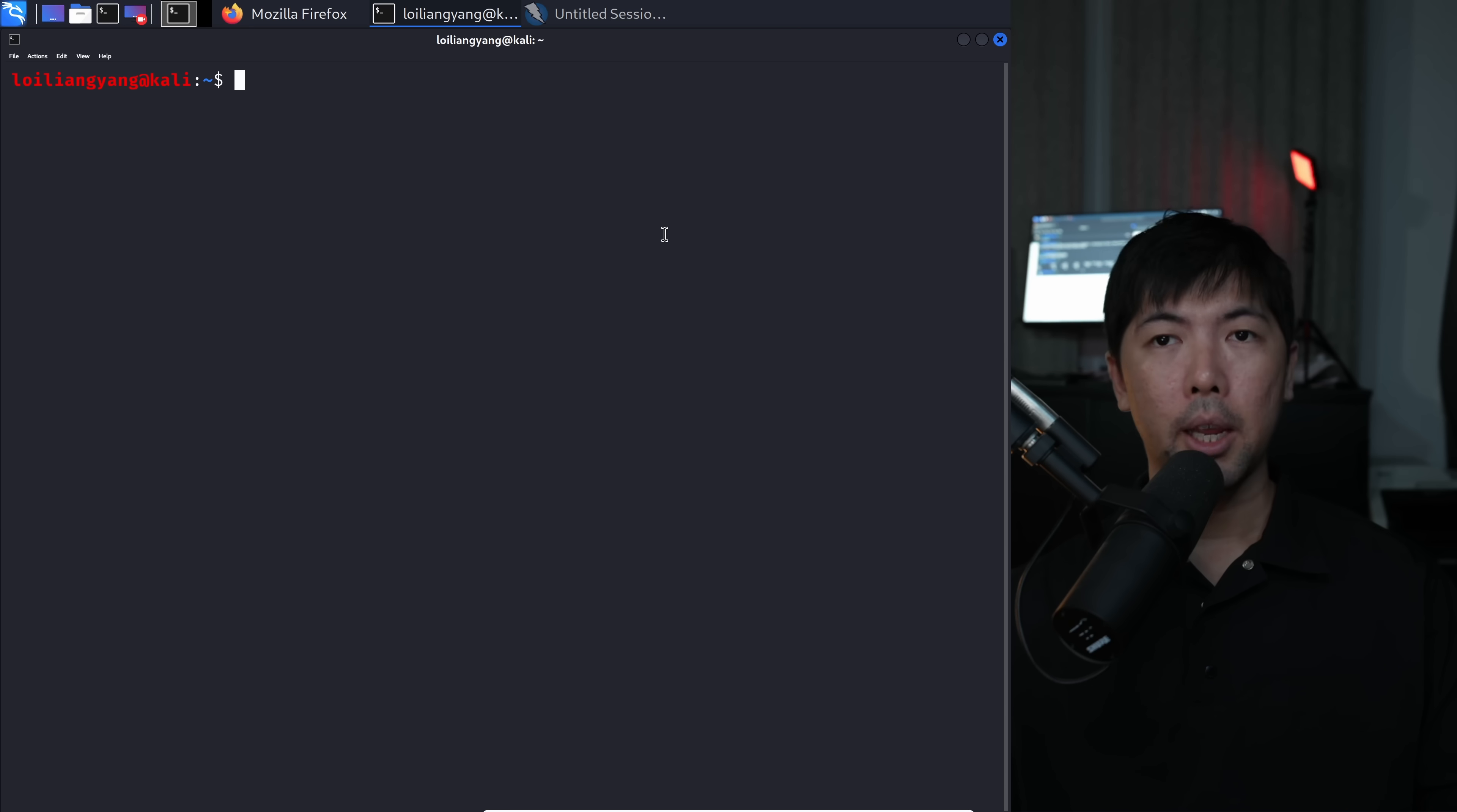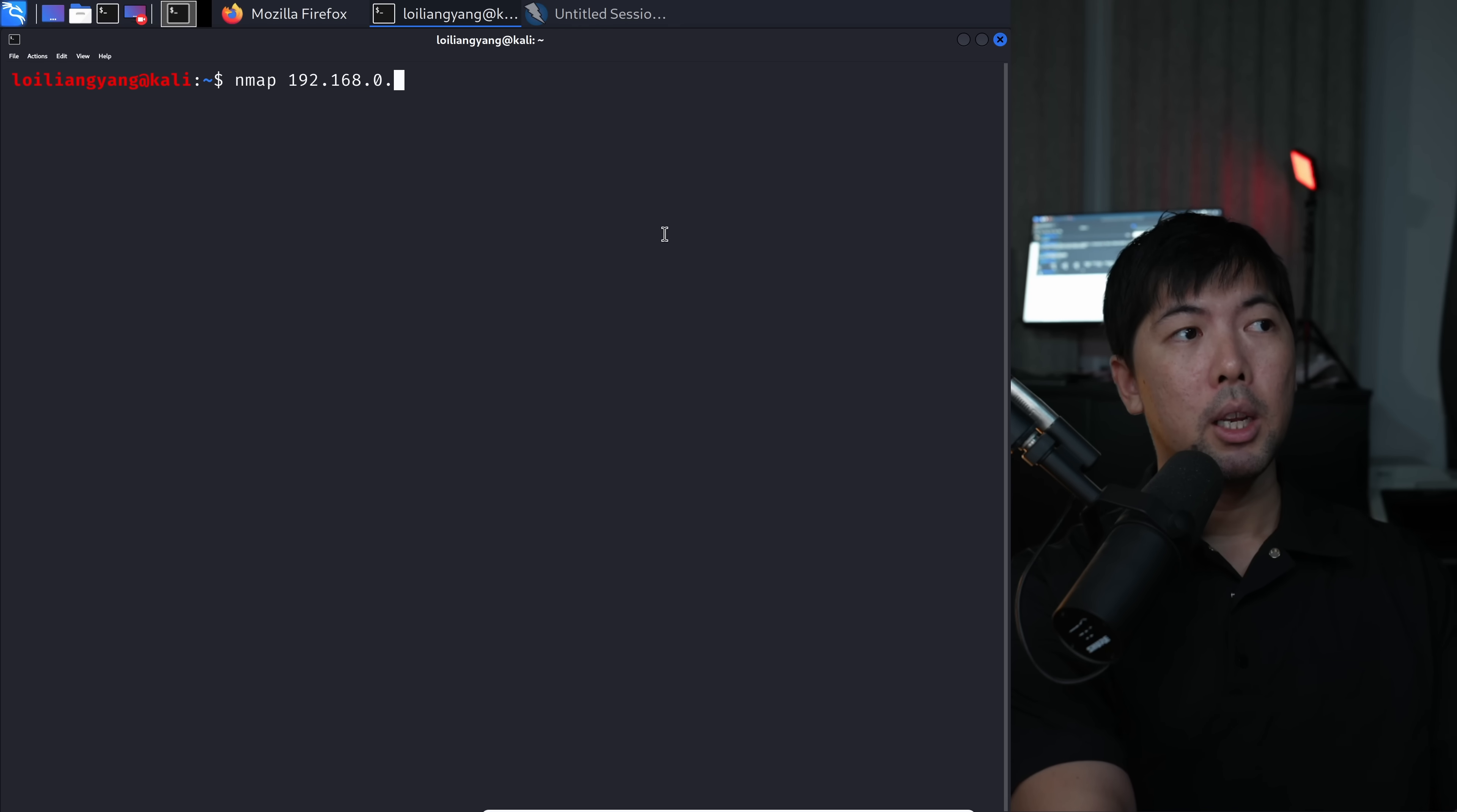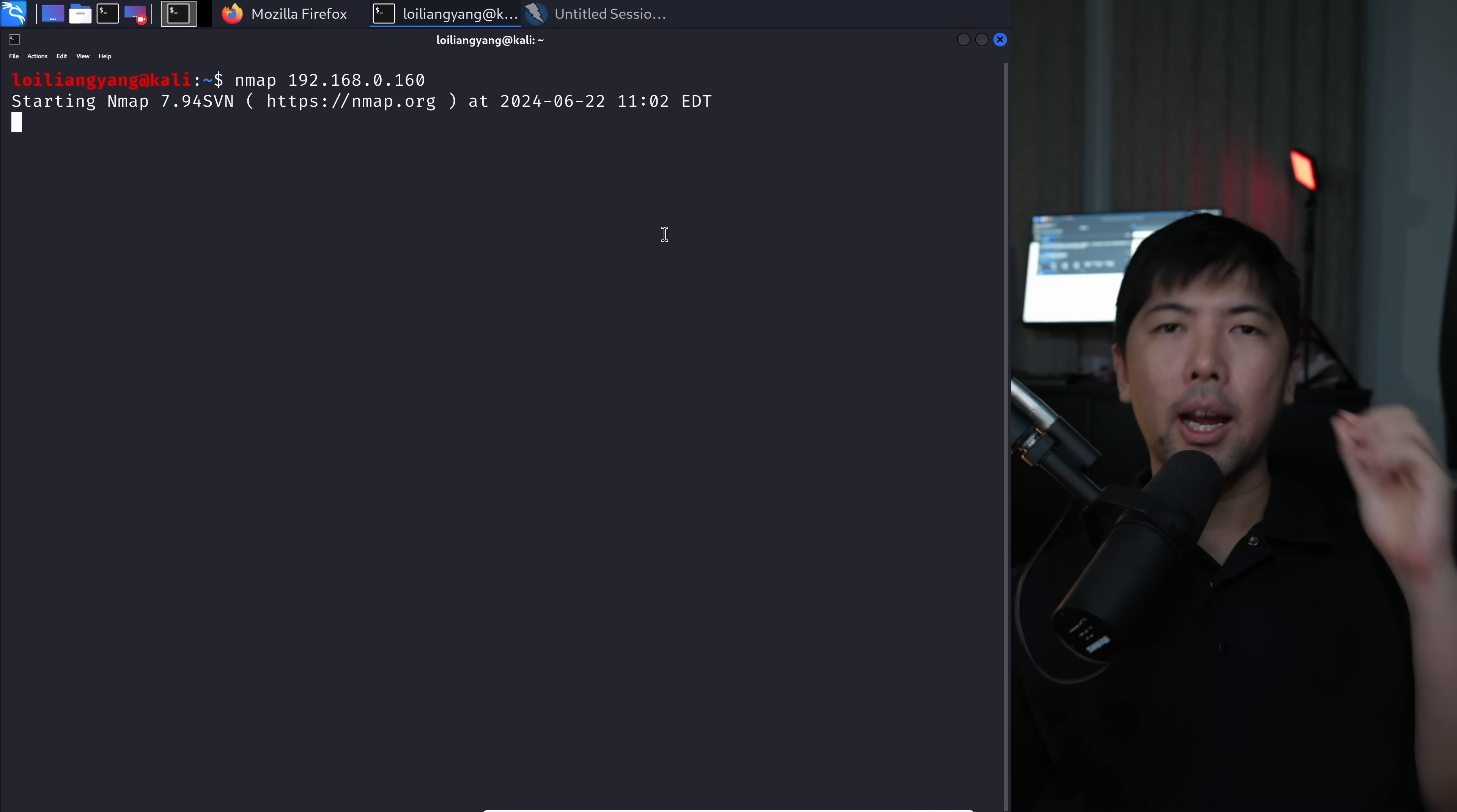You can see here I have terminal running and all I got to do is enter Nmap, which is our network mapping tool, against the target IP address. In this case, it's 192.168.0.160. You do this scan and it will tell us what are the services that are available.